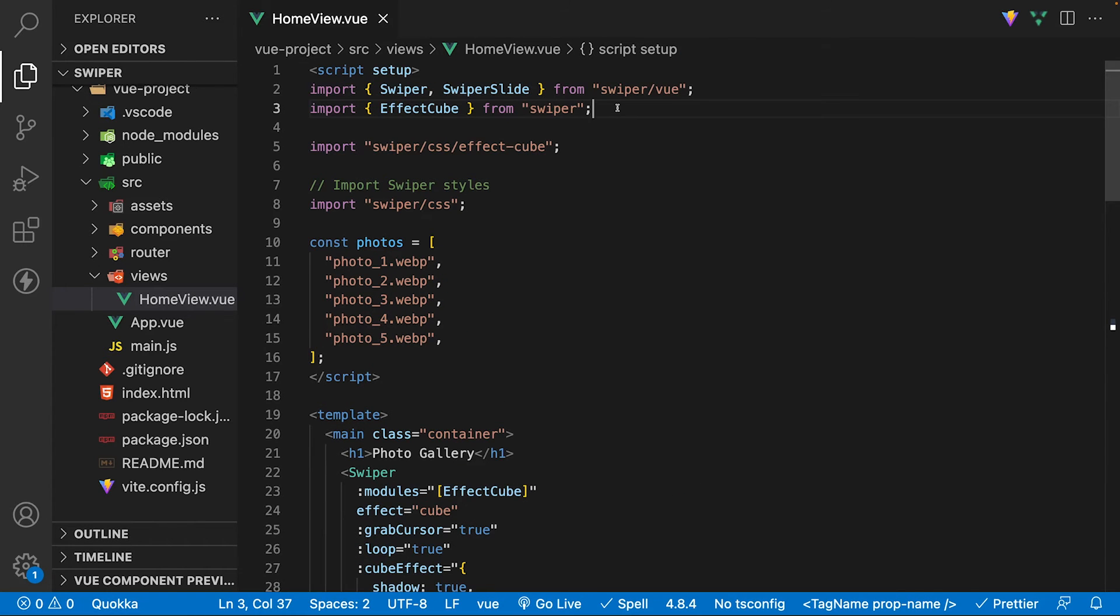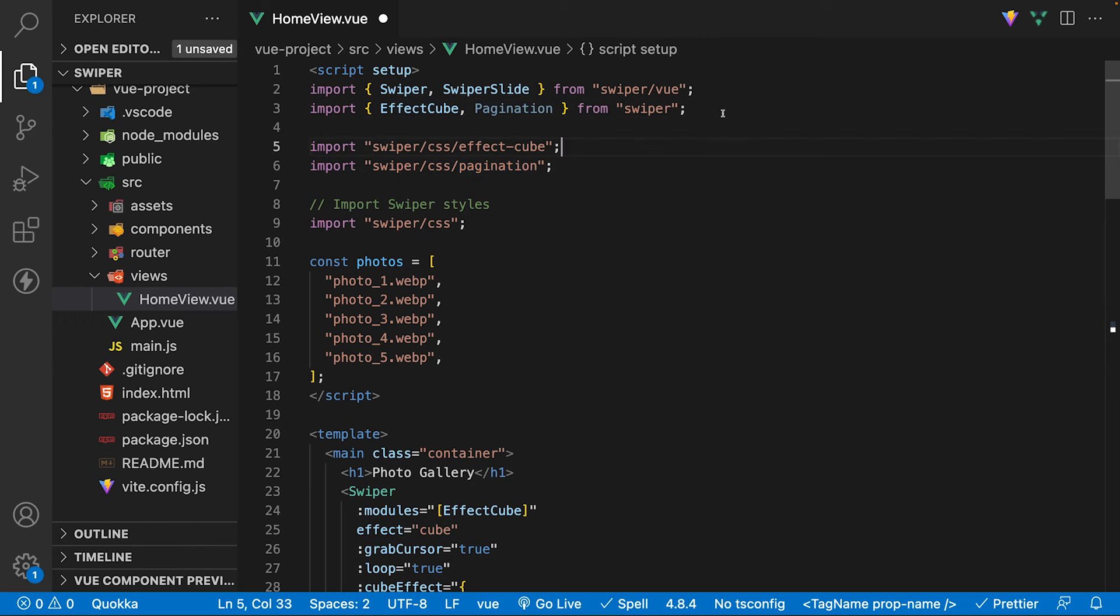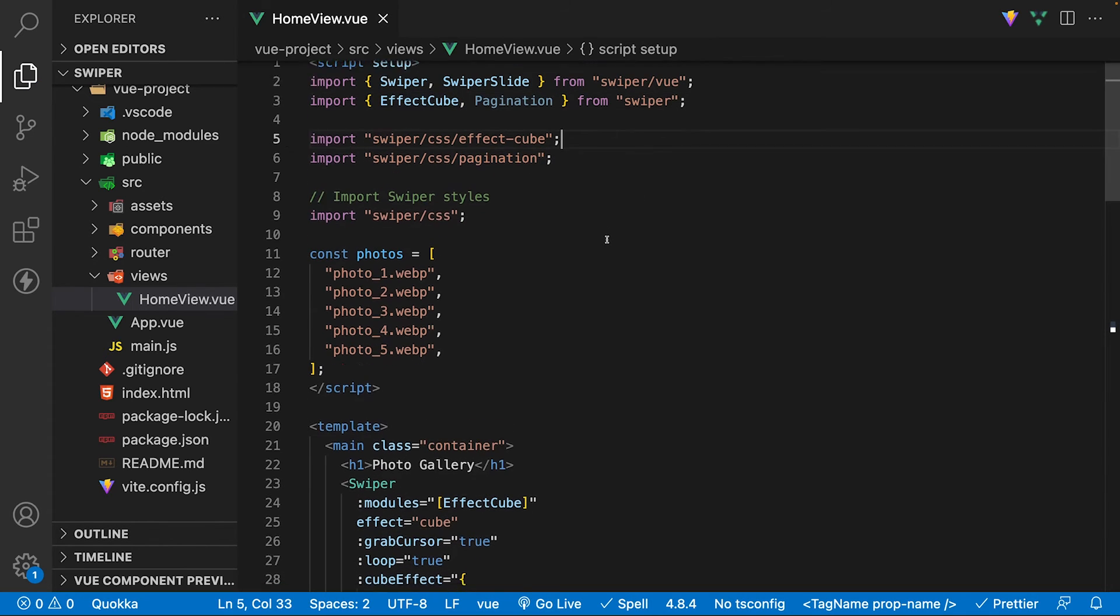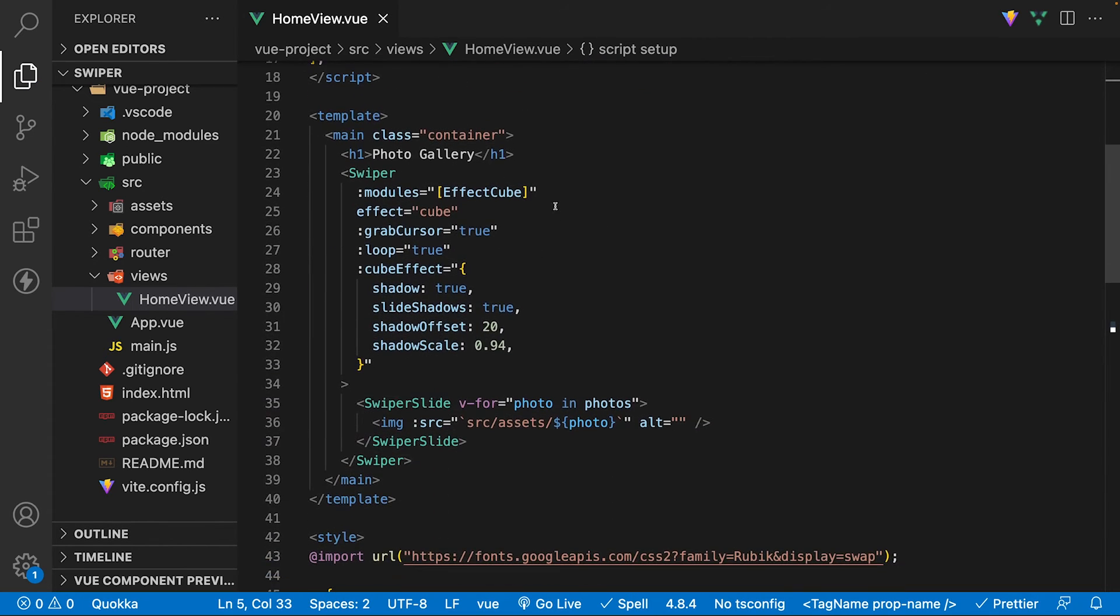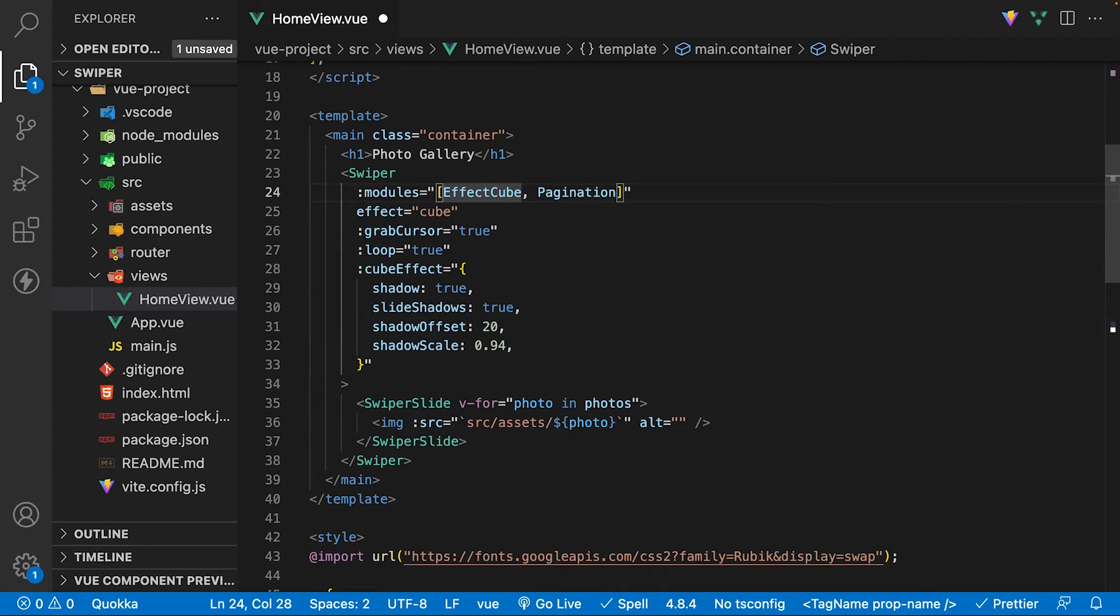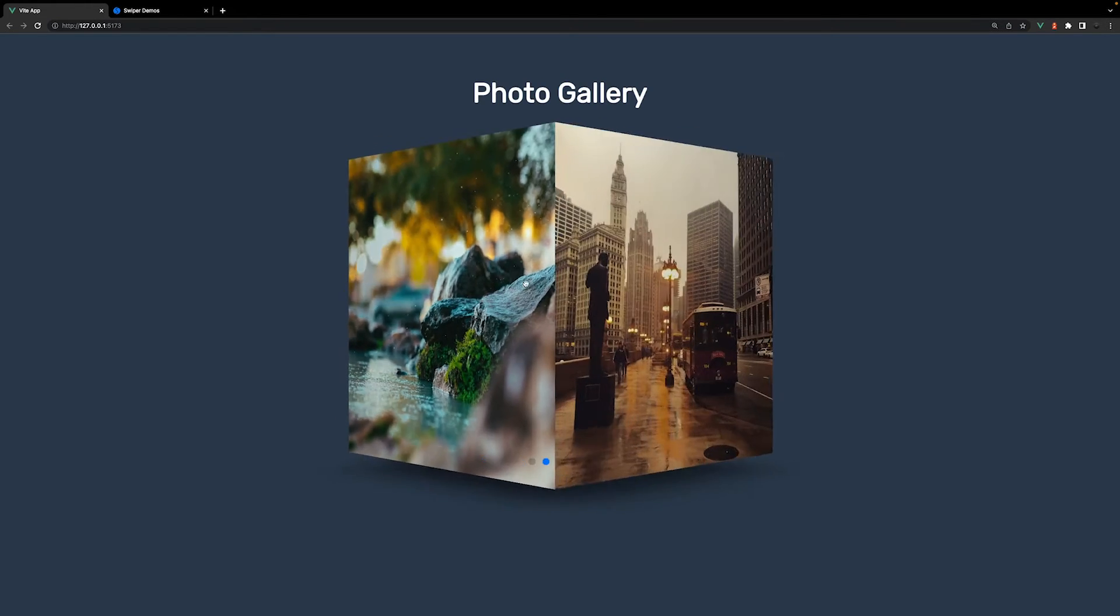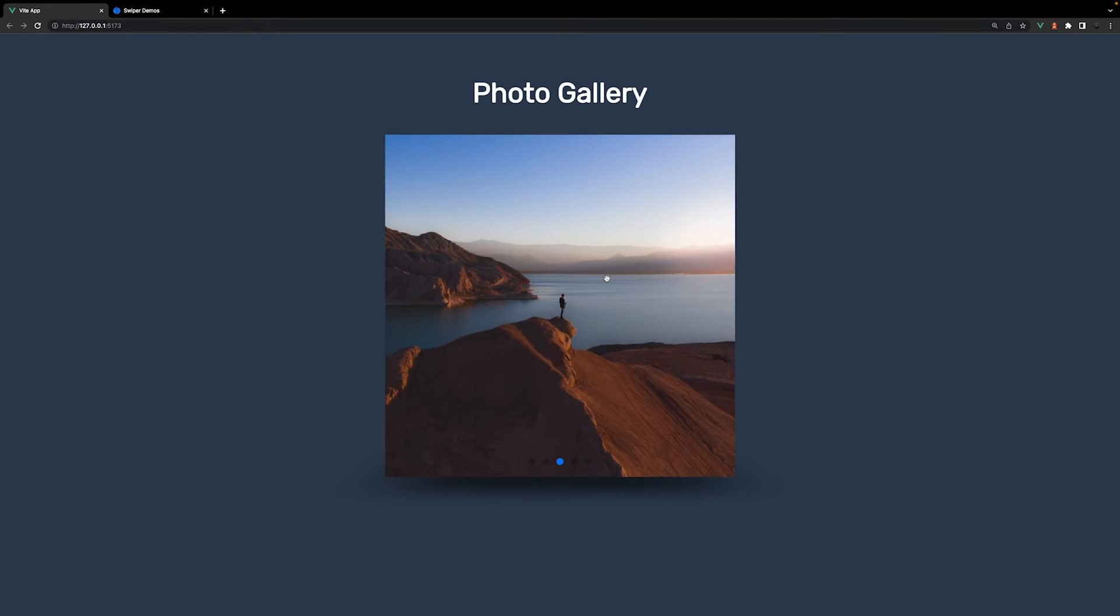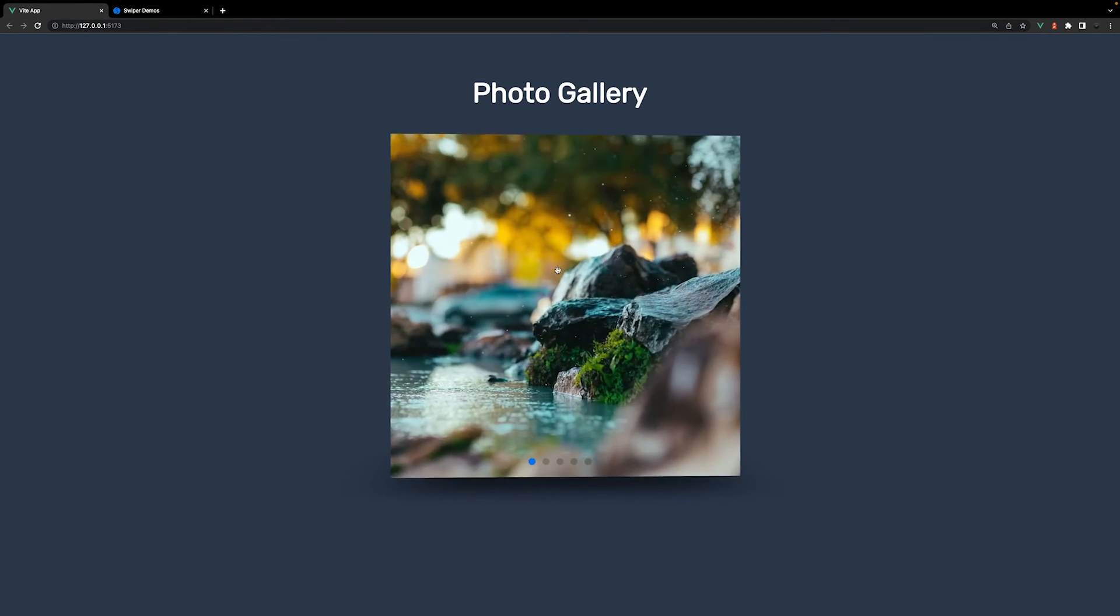The last thing we're going to add is some pagination to inform what slide we're currently on. This is a module just like the effect cube. So we're going to need to import this module from swiper and also import the default styles for the pagination. Then we'll need to add pagination to the modules prop and also define a pagination prop and set the value to true. And now within the browser we have the completed cube carousel with pagination.